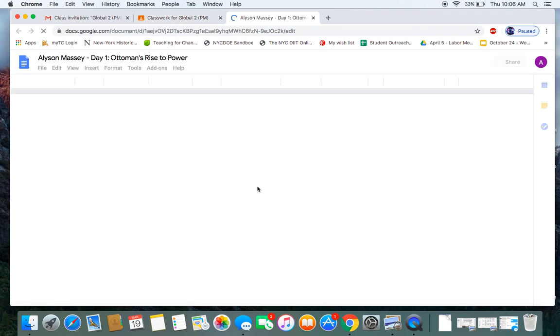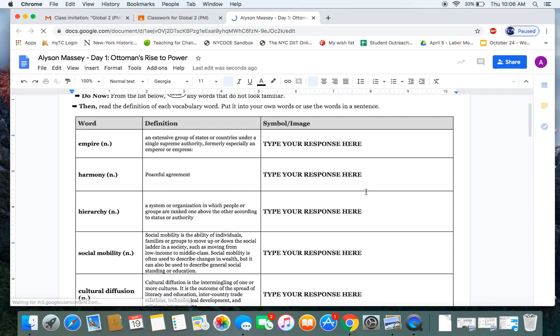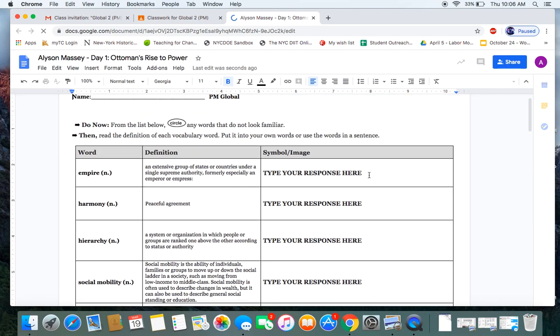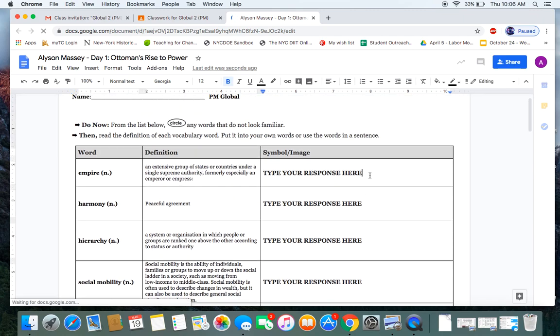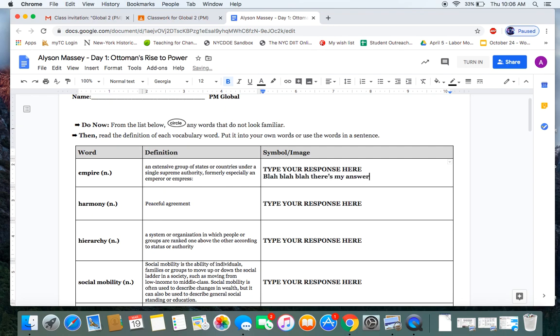And with this type of assignment, this is a document that I am going to fill out on my own. I can just type directly into the document. So let's say I start typing in blah, blah, blah. There's my answer.